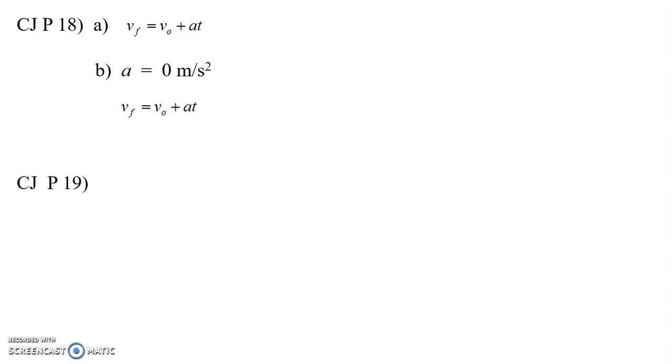I think you should be able to prove to yourself that if we do that, that Vf equals V0 when the acceleration is zero. But the question is, what's V0? Well, here's where you have to get out of just looking at equations and think about what's actually happening.